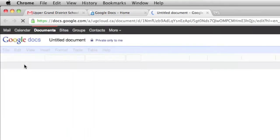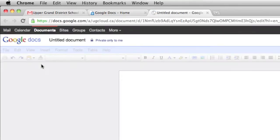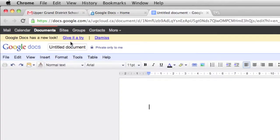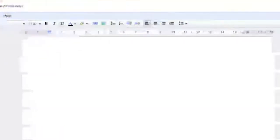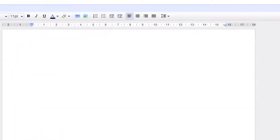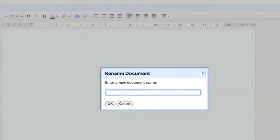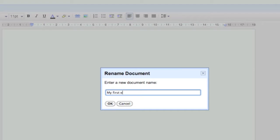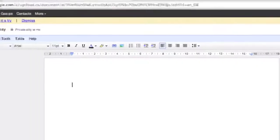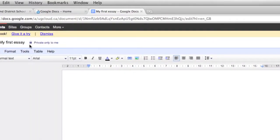I'm going to click on Documents. You'll be sent to a new section again, and I'm going to name this. So I'm going to click on Untitled Document and give my document a name. In this case, my first essay, let's say. I'm going to click on OK, press Enter.